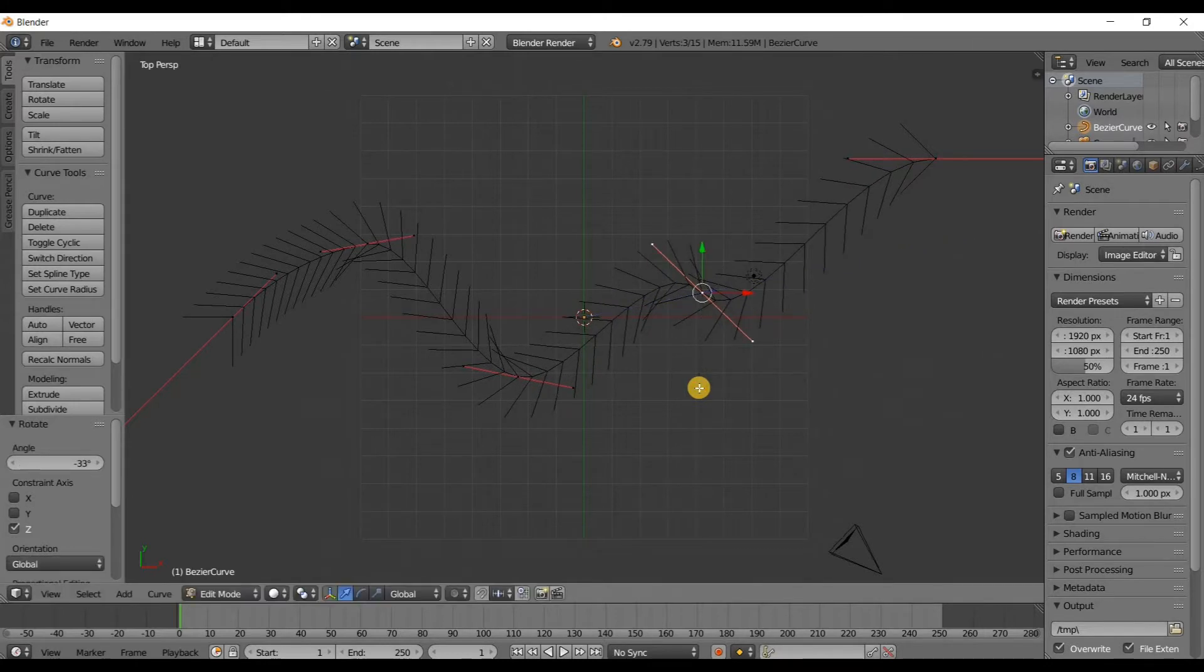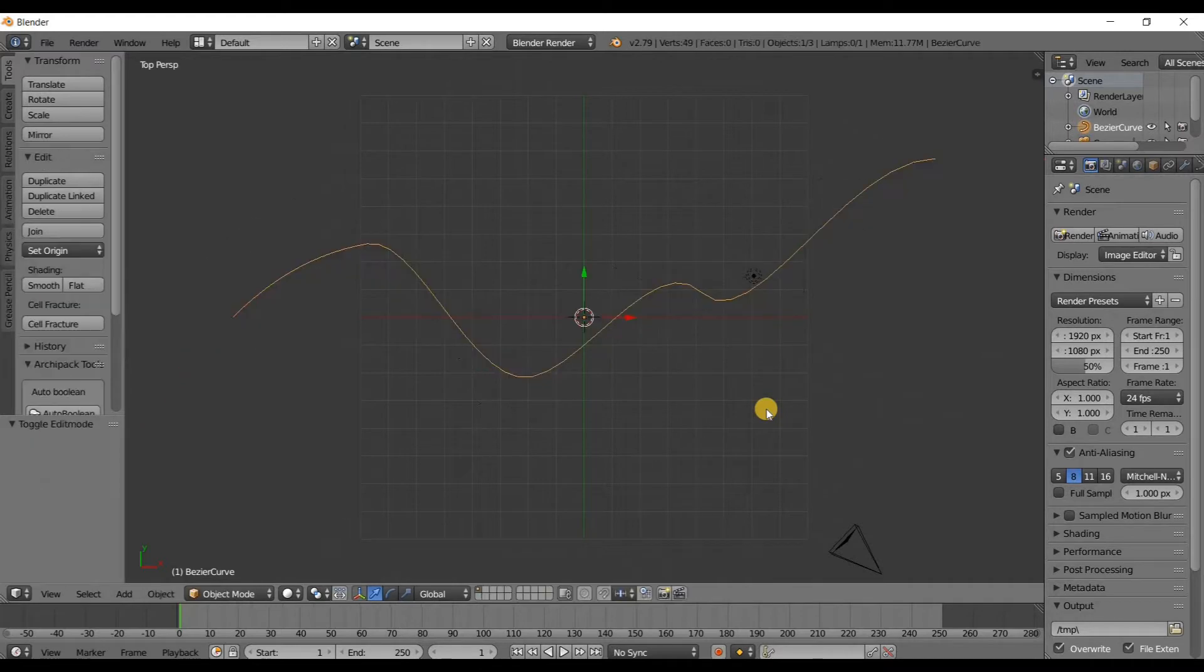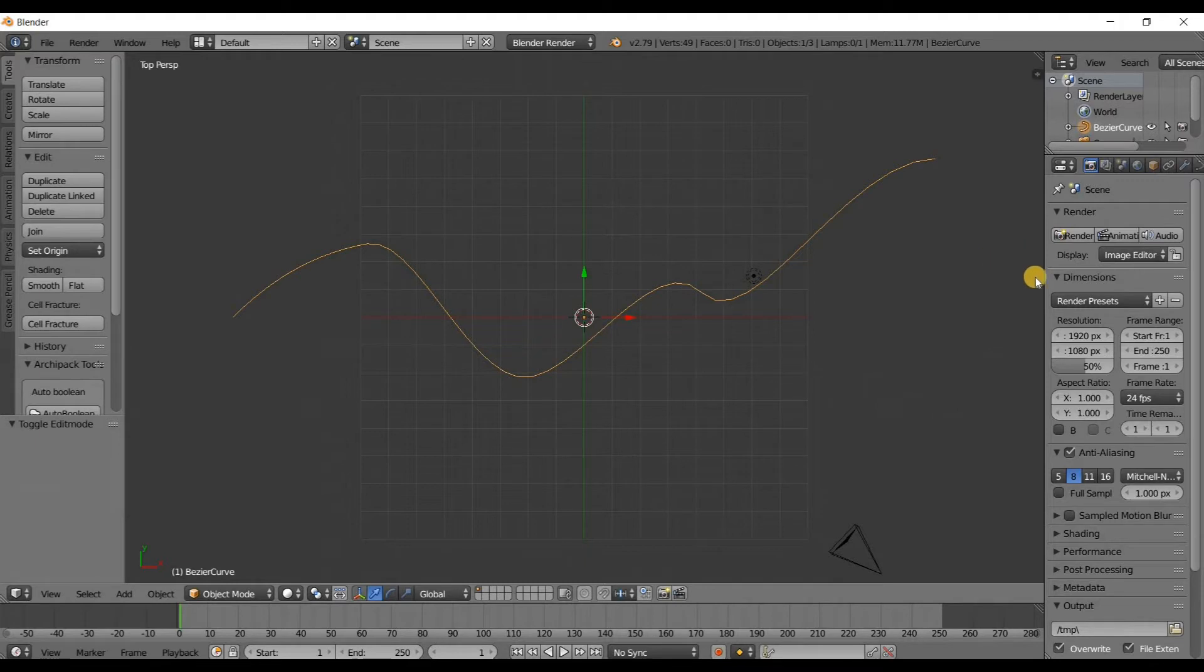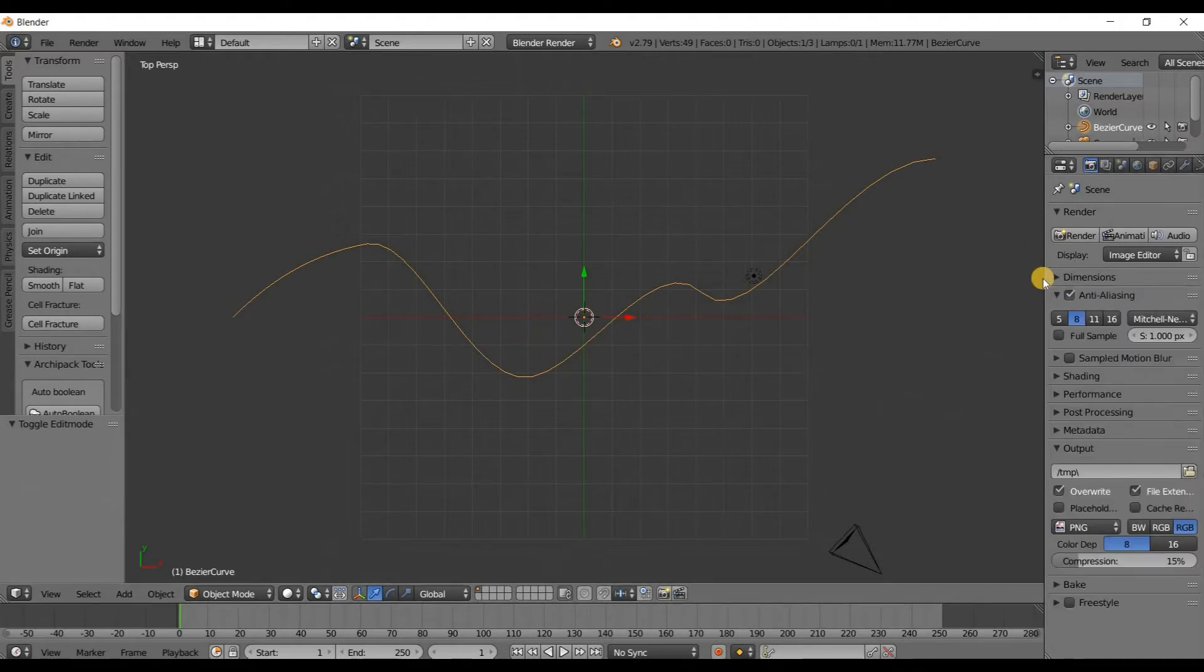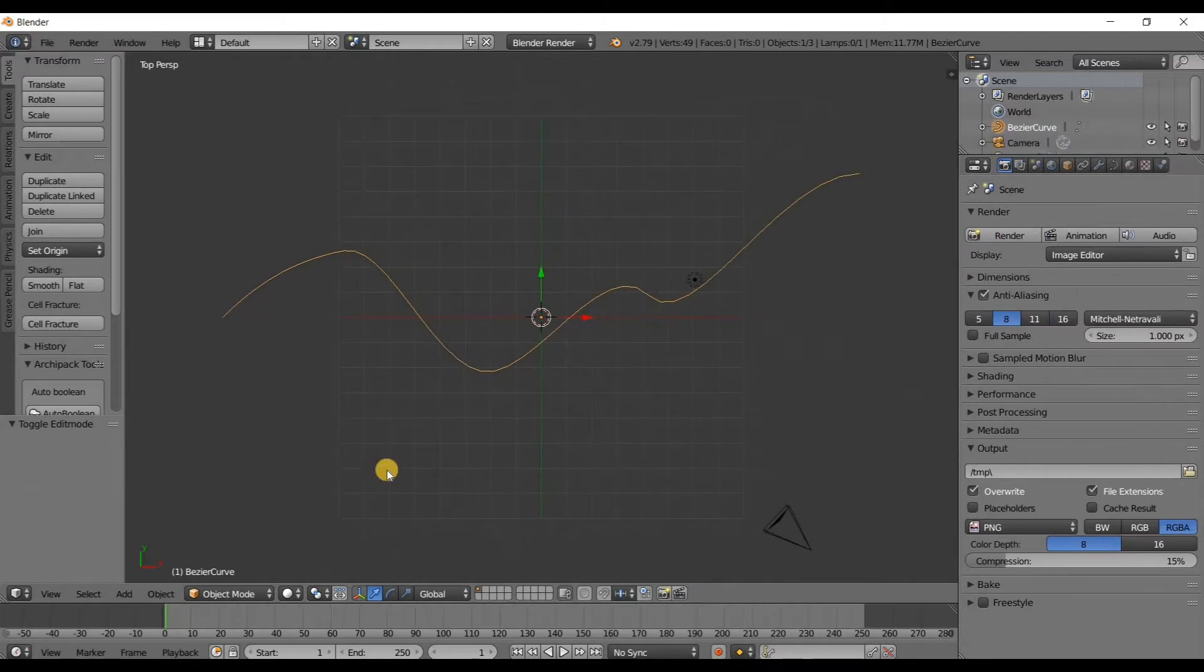Now I'm going to press Tab to exit edit mode and that will be the shape of the pipe. Alright, now I'm going to drag, pull this out just a little bit. I'm going to go to layer two.